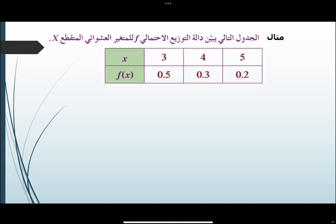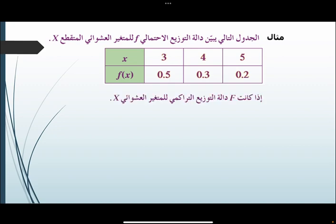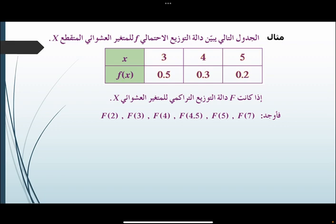مثال: الجدول التالي يبين دالة التوزيع الاحتمالي F للمتغير العشوائي المتقطع X، وهي كالتالي: X و F(X): 3 و 0.5، و 4 و 0.3، ودالة القسمة هي 0.2. إذا كانت F دالة التوزيع التراكمي للمتغير العشوائي X، فأوجد F(2) و F(3) و F(4) و F(4.5) و F(5) و F(7).